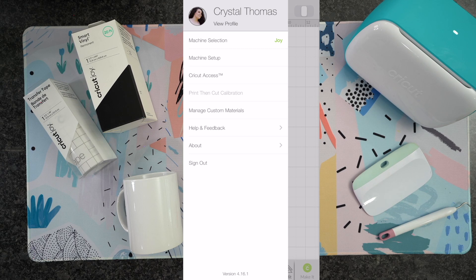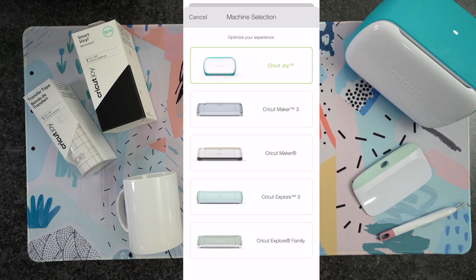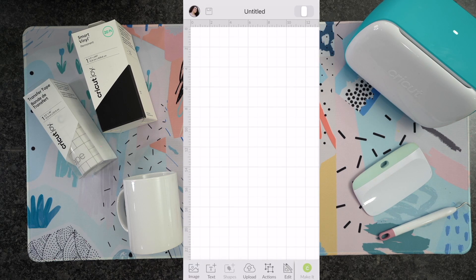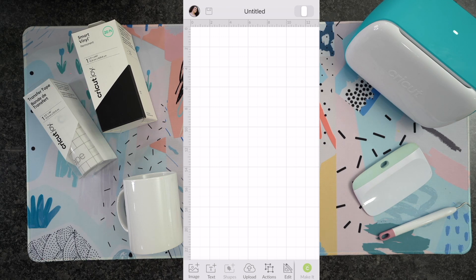First up, if you click on your little face up there in the left hand side, you can change your machine. As you guys can see here, there is a wide variety of machines. All you need to simply do is click on the Cricut Joy. So now it is converted over to all the settings that you need for the Cricut Joy. You always want to do that right away so you're going to be ready to go.